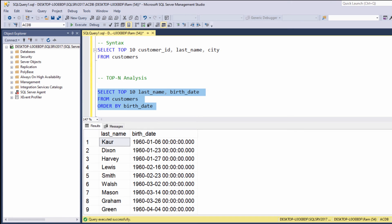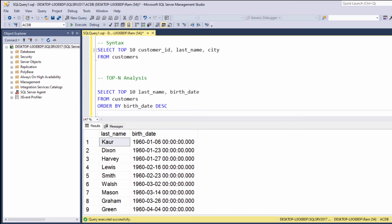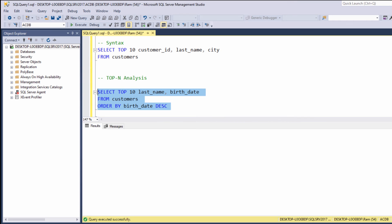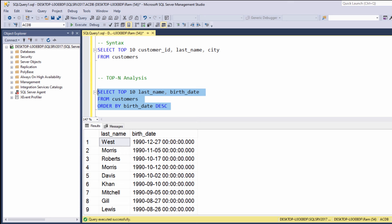Now, if we add the DESC keyword, this time we are getting the top 10 youngest customers. Again, the query sorted the output by the birth_date column in descending order and then retrieved only the first 10 rows.